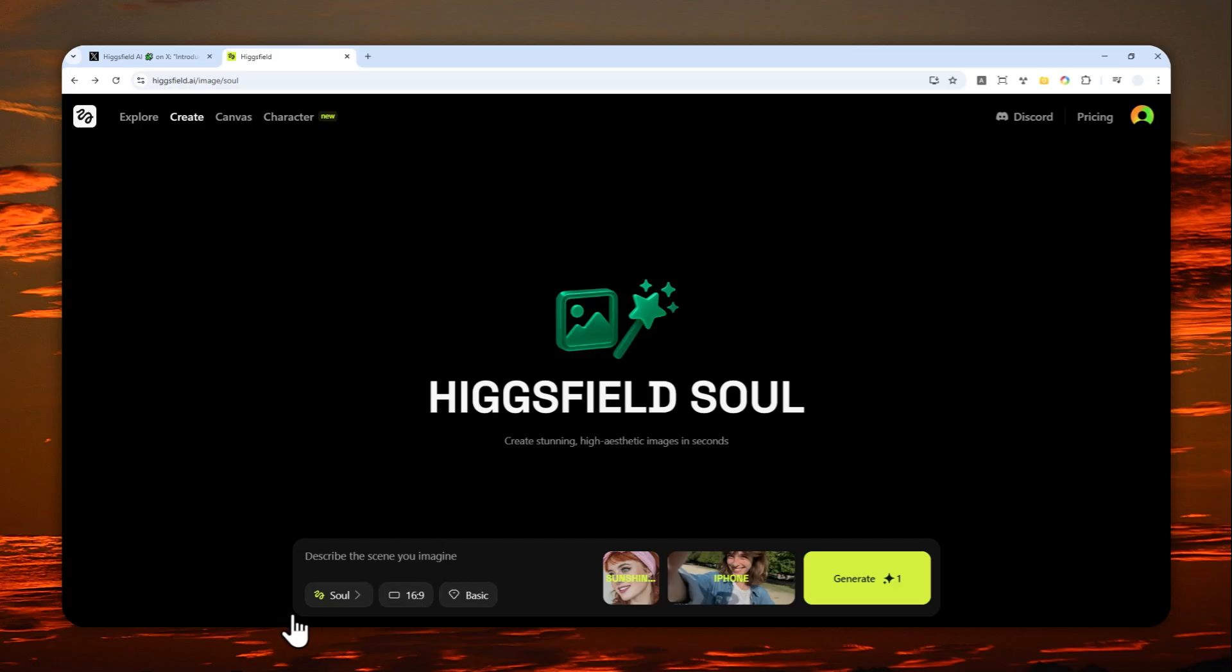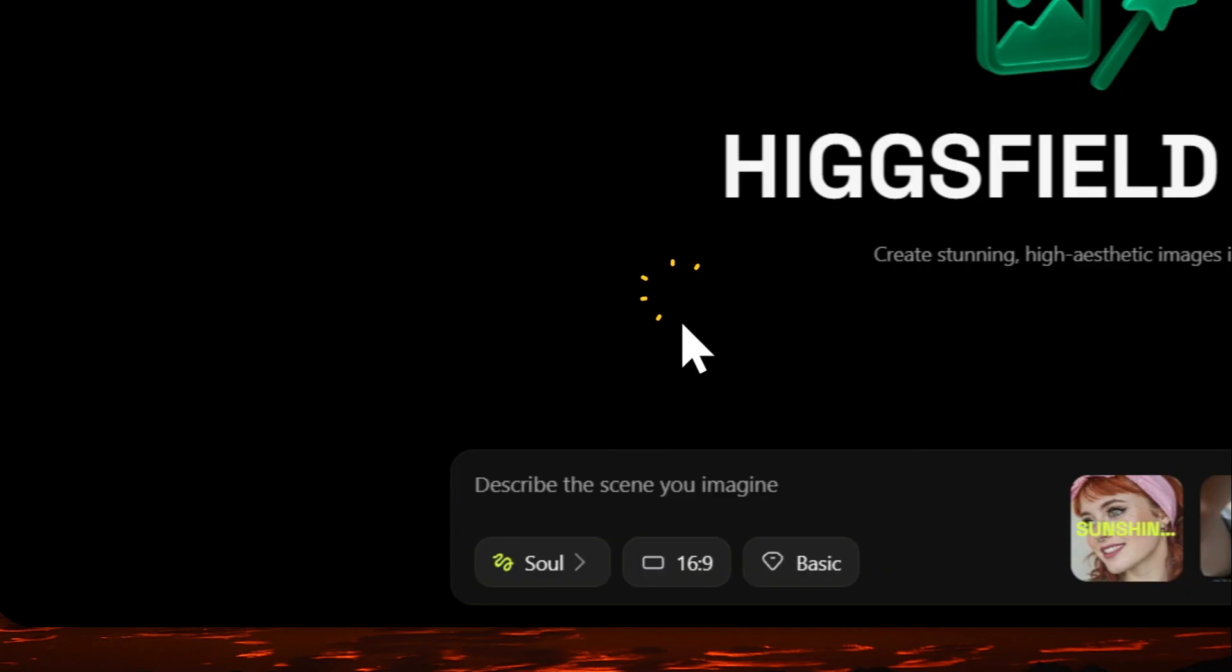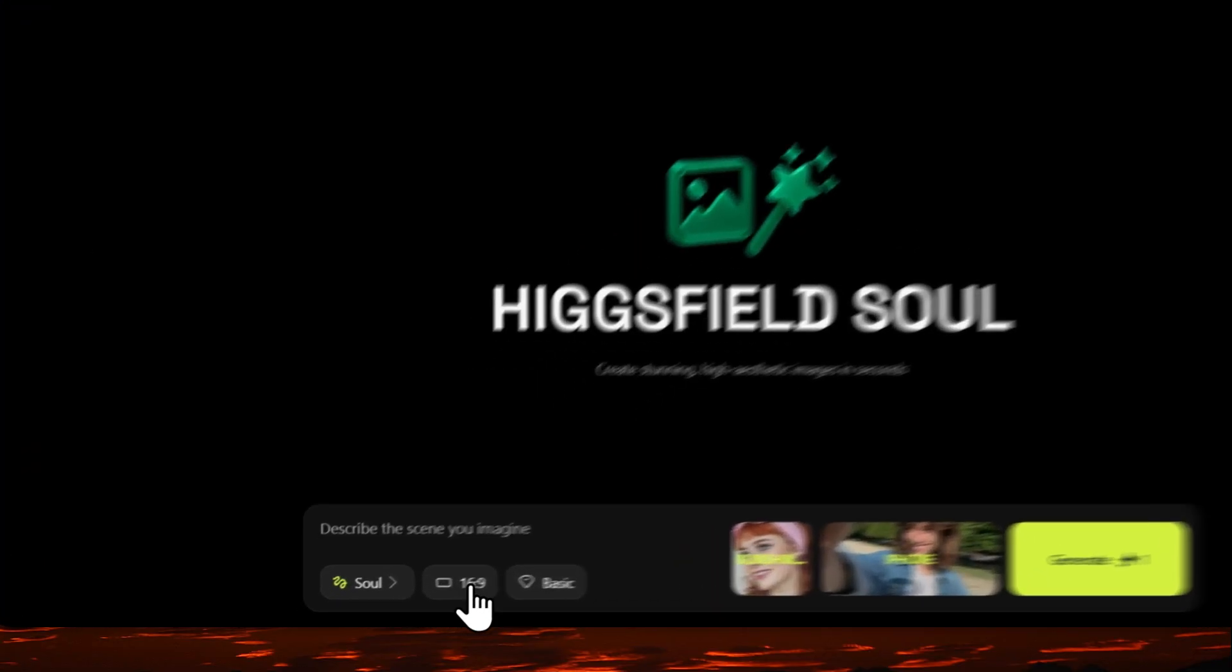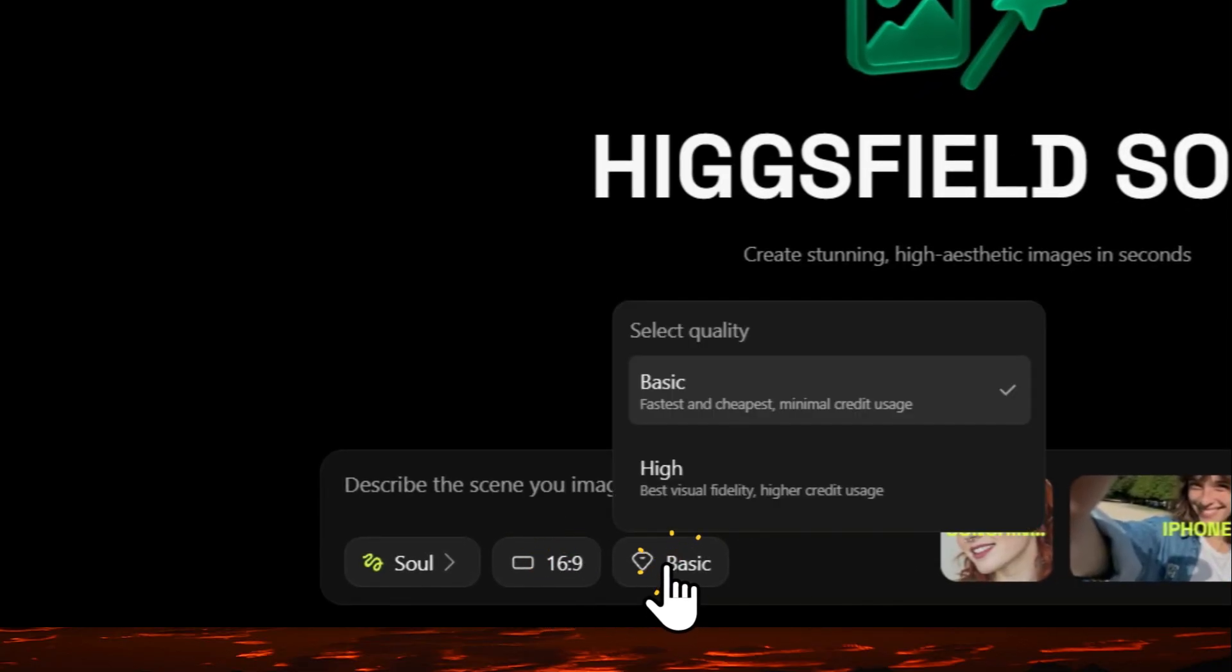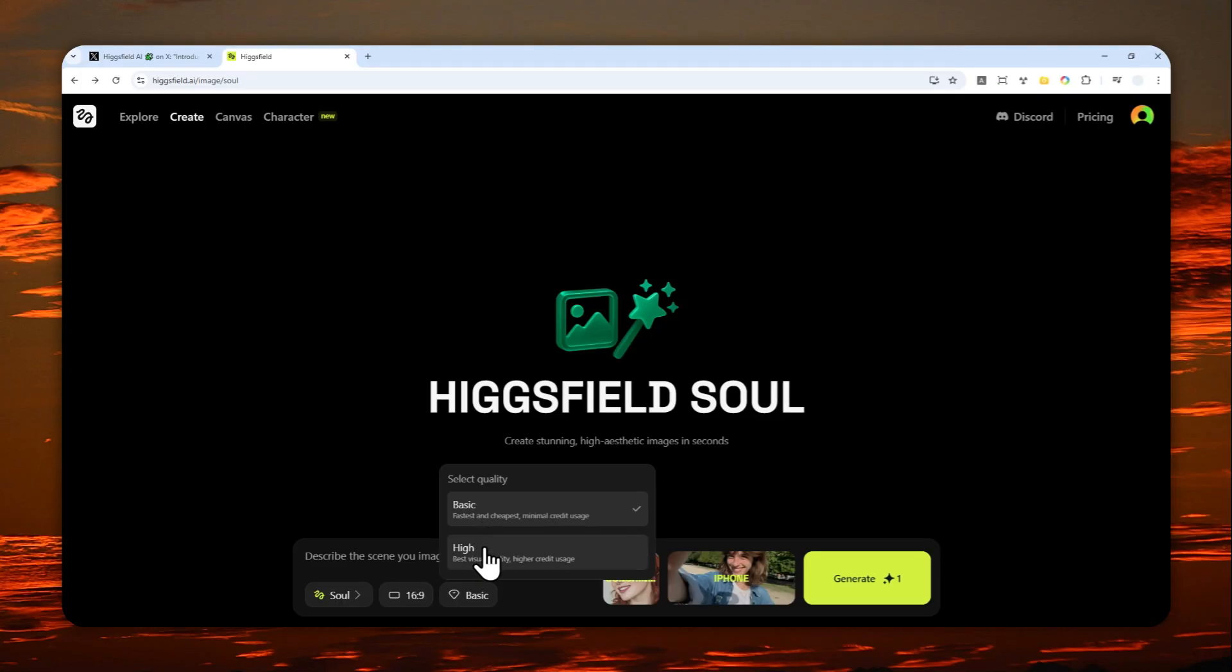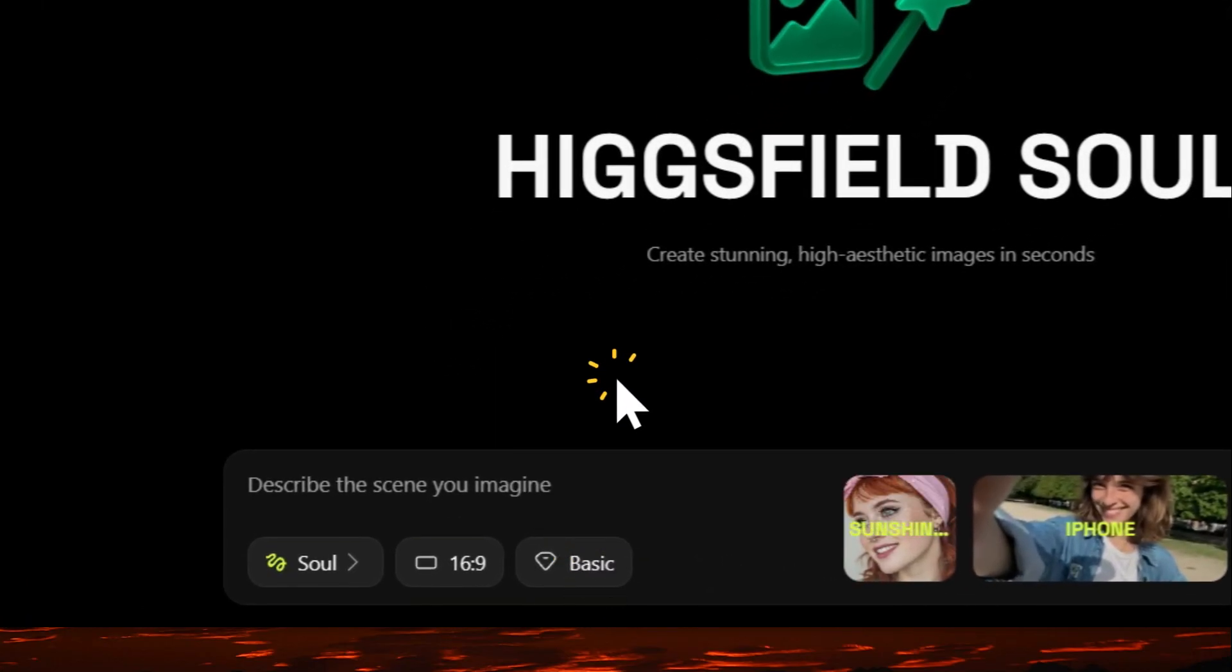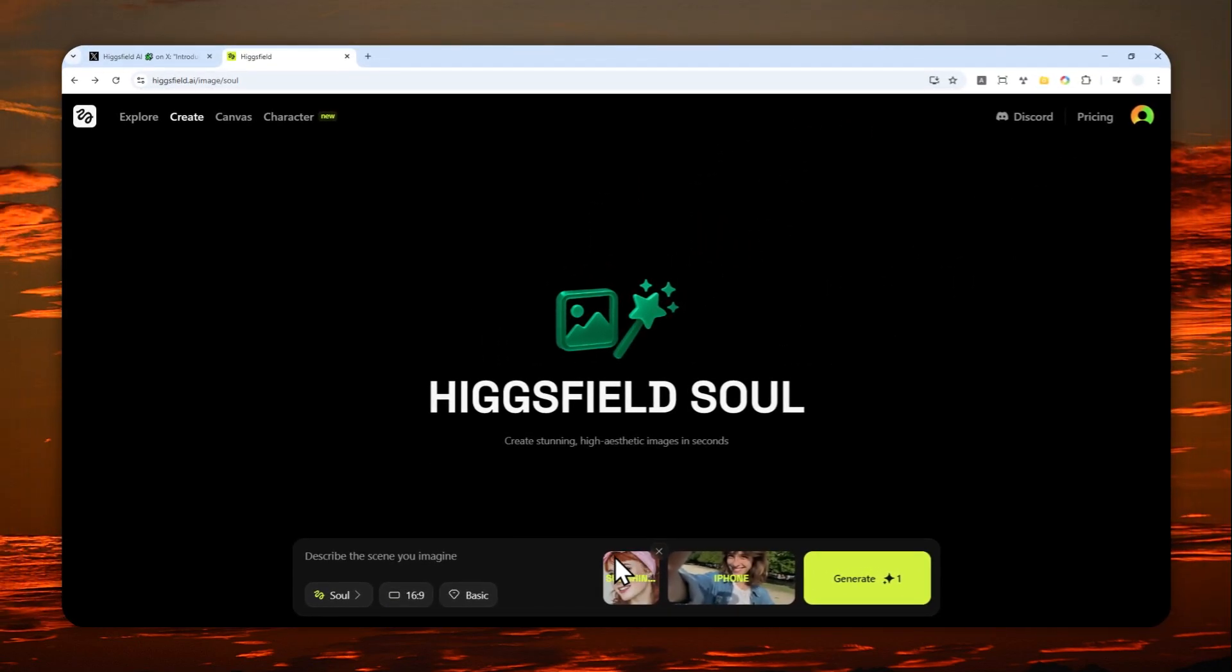Anyway, if you want to create a picture, I do recommend using HiggsField Soul. That's the model that you want to use if you are planning to use your own character. Then you can select the aspect ratio, and then you can choose between basic or high. I think basic is okay. High is going to be better, but it's going to be more expensive. I'm going to select basic.